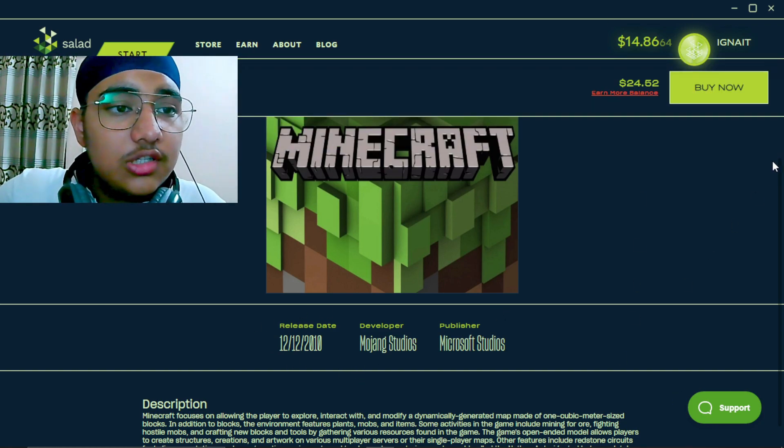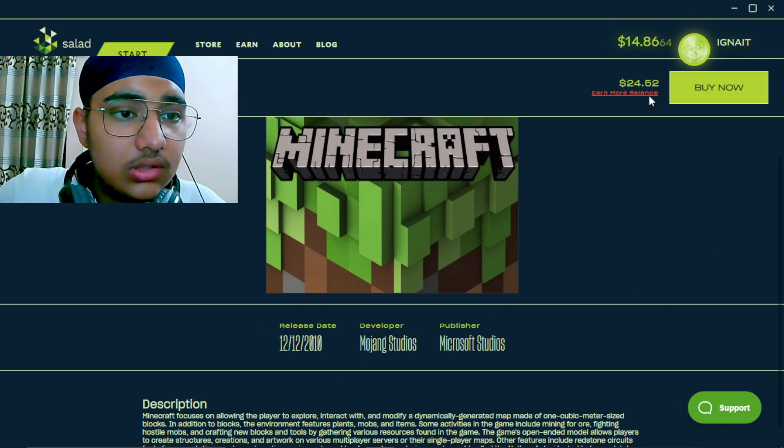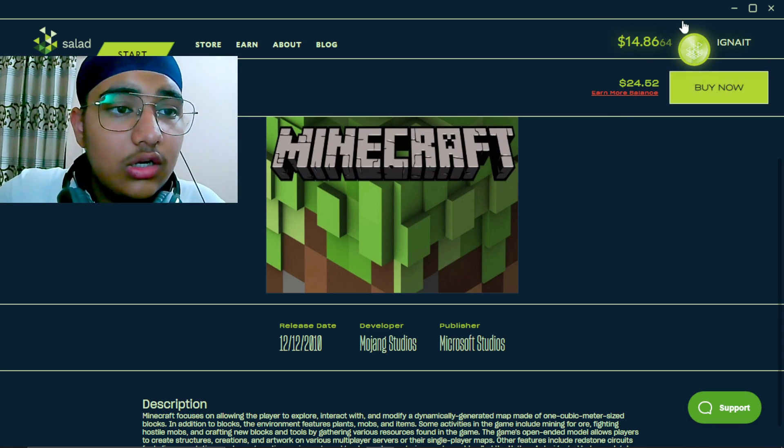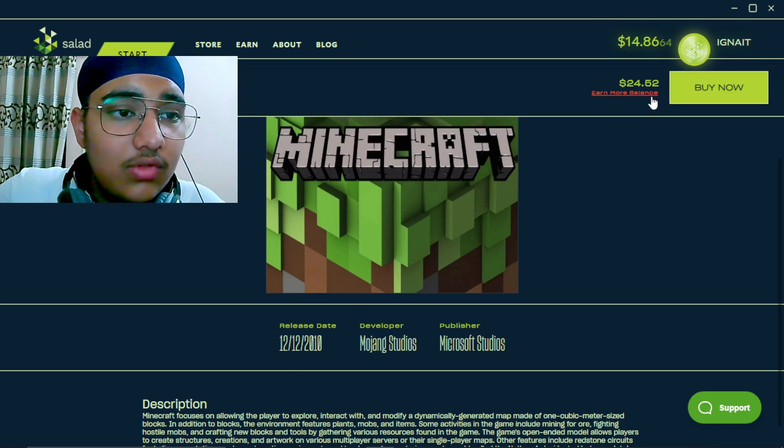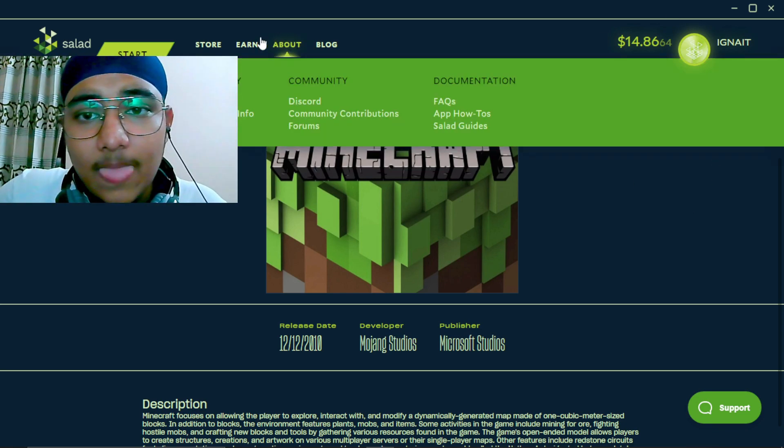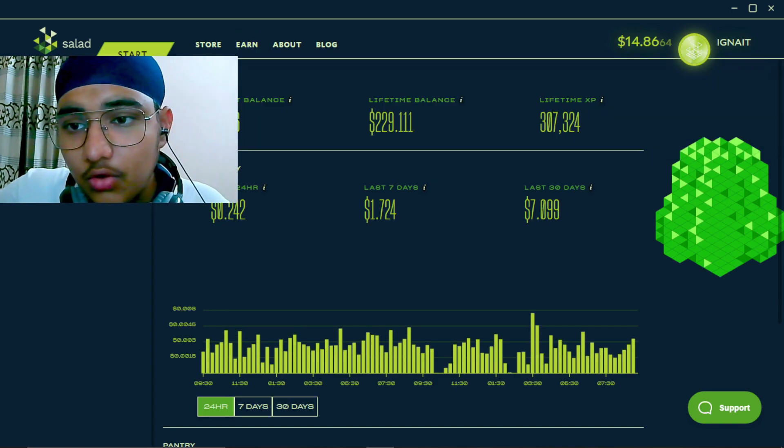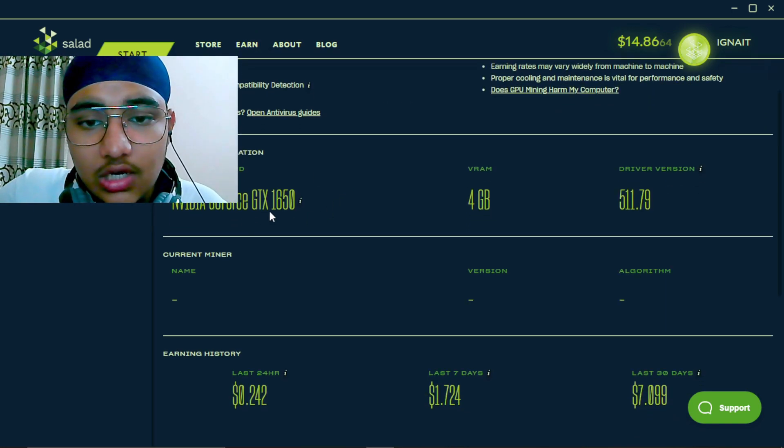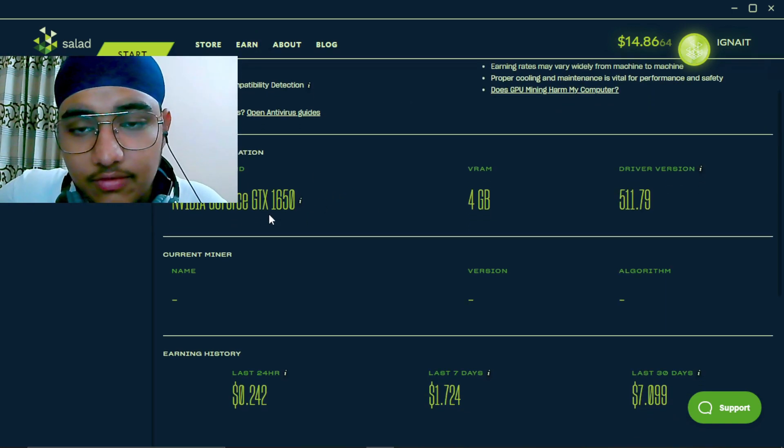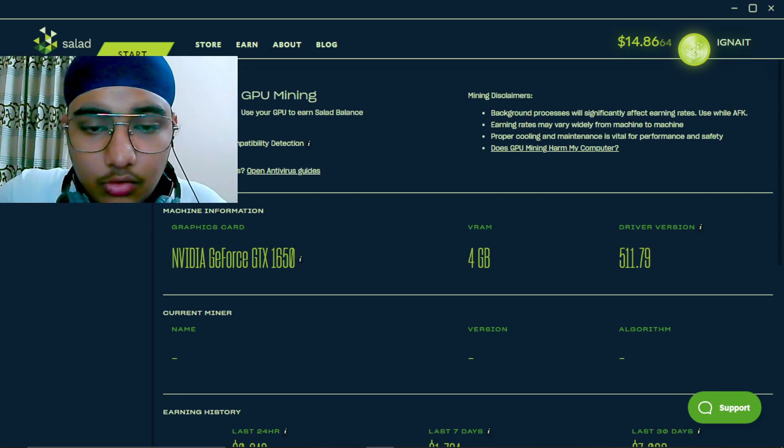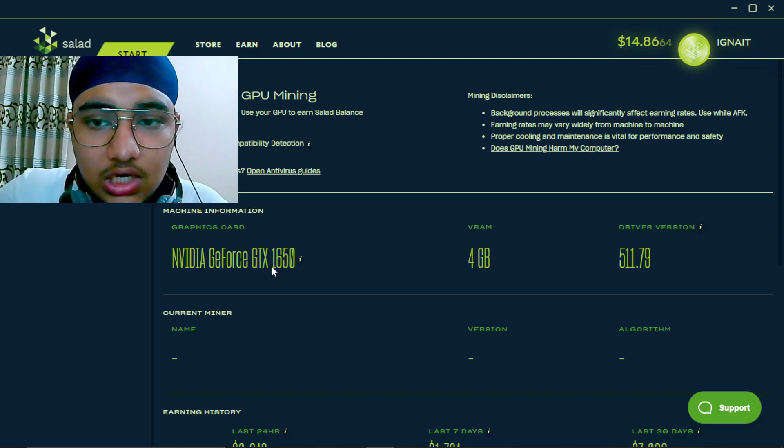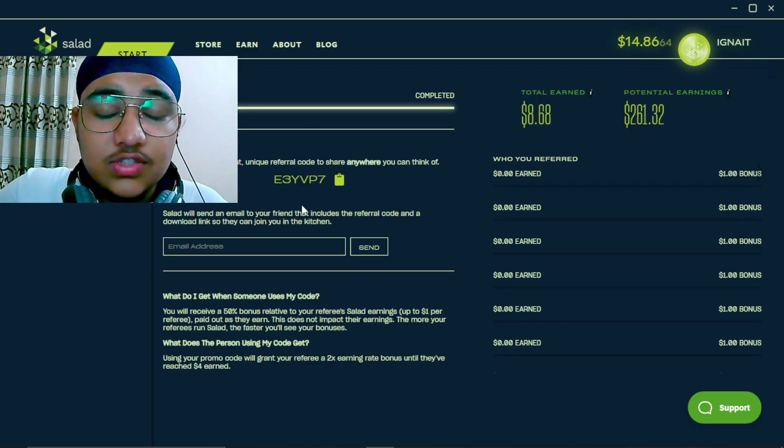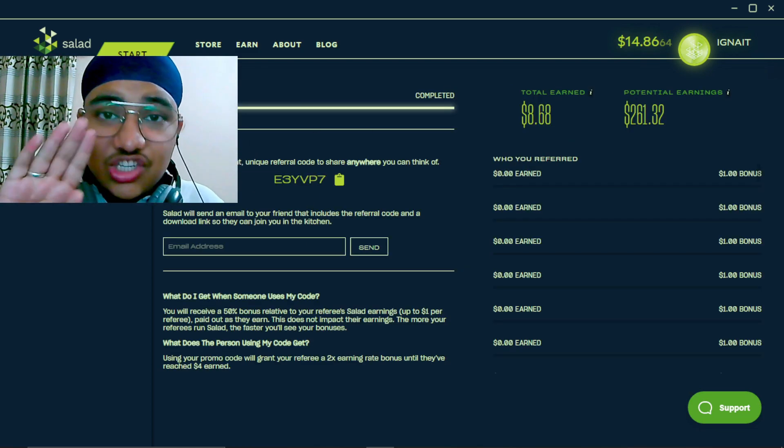And the thing is, how do you earn this money? You can see it tells me earn more balance. I can't buy it right now because I don't have that much money. So you have to go in miner details and you have to select a graphic card or CPU, whatever you want to select, and use that code which will give your initial push.